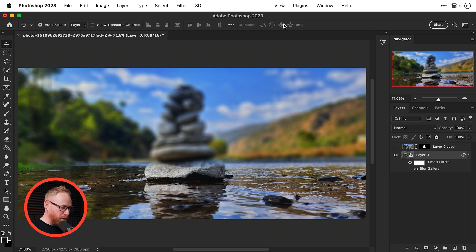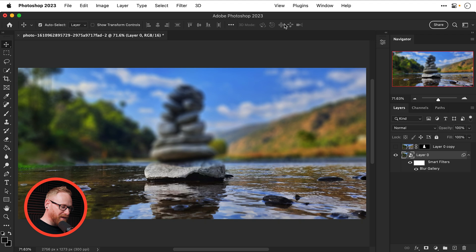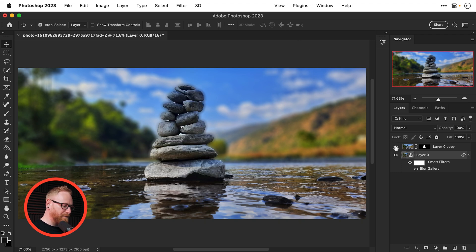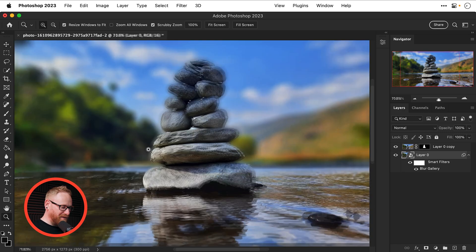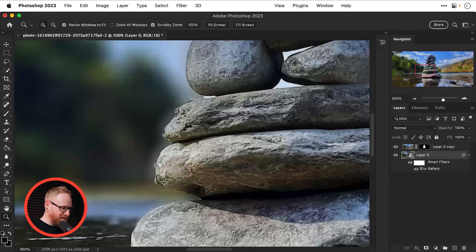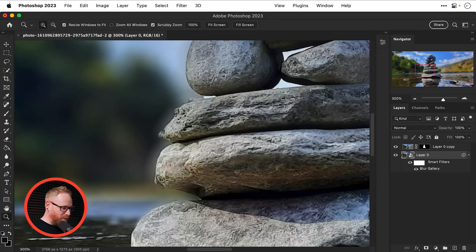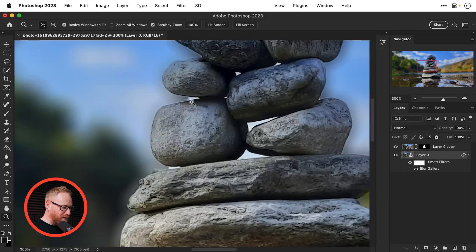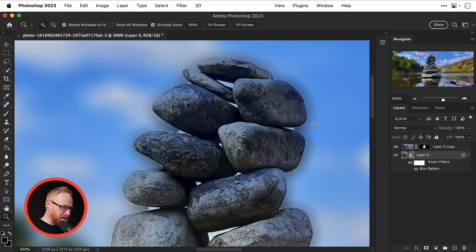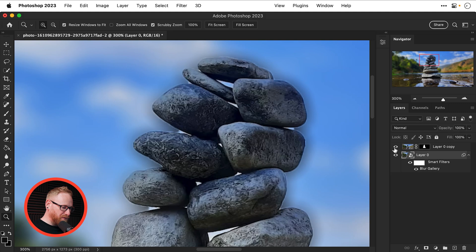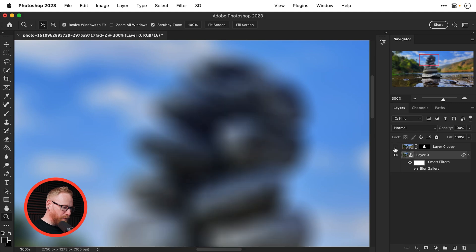We've added our gradual tilt shift blur but it's blurred the stones as well however because we planned this in advance we can turn our stones back on and there we go we've got the stones back but there is a problem you can probably see we have this horrible blurry effect around the edge and that is of course where we've blurred the stones and that is no good.